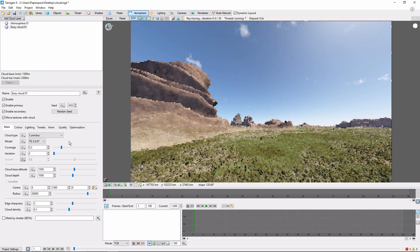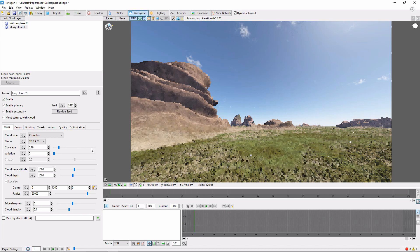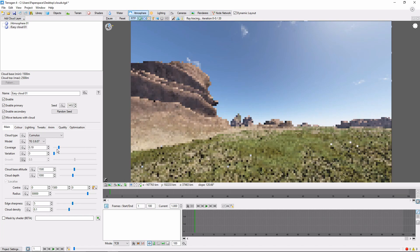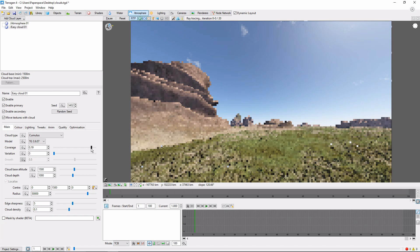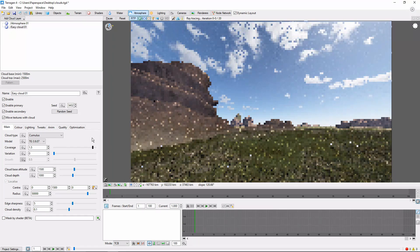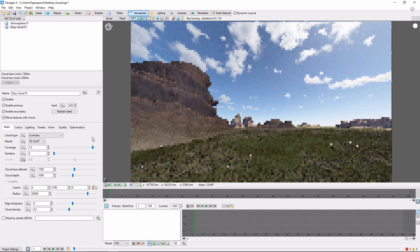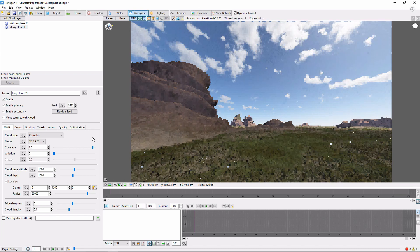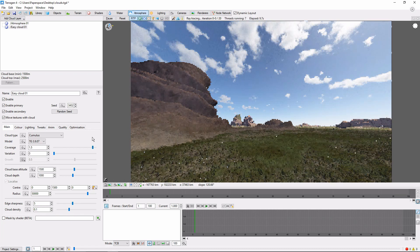We want a few more clouds than that, so let's go ahead and increase the coverage up to 1.5. That's better. A good starting point for clouds in Terragen is to click the random seed button a few times until you find something you like, but I think this will do for now.